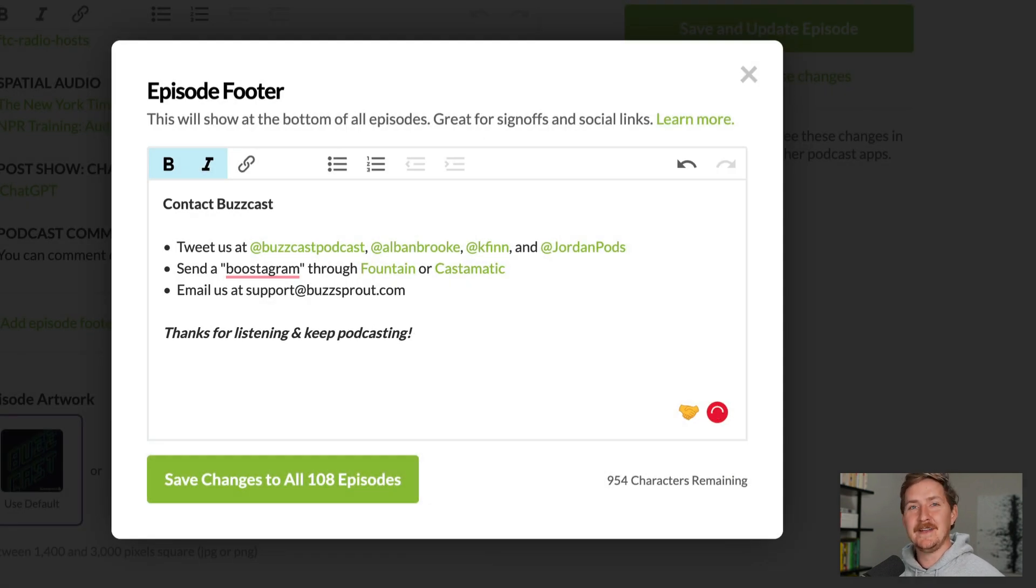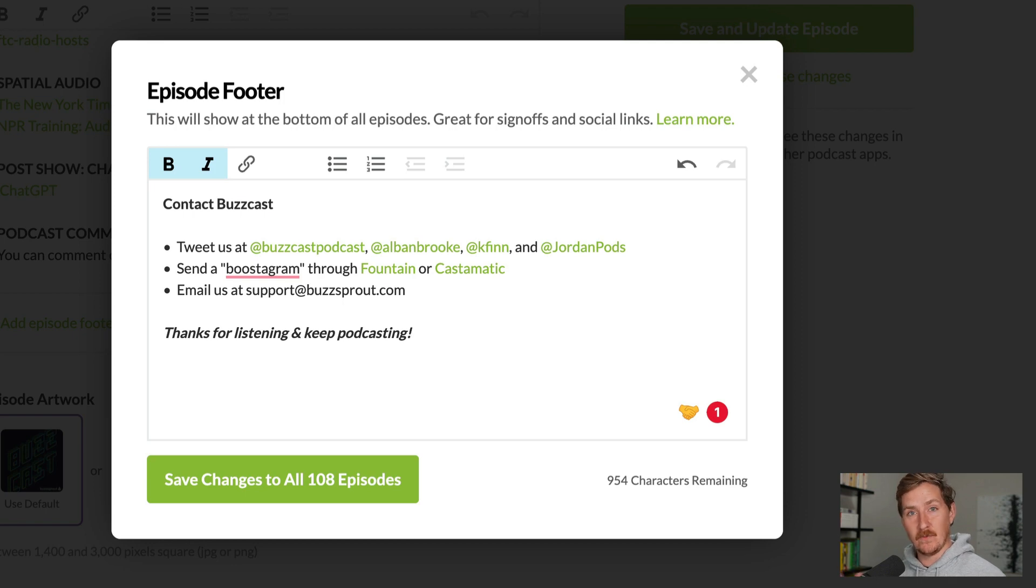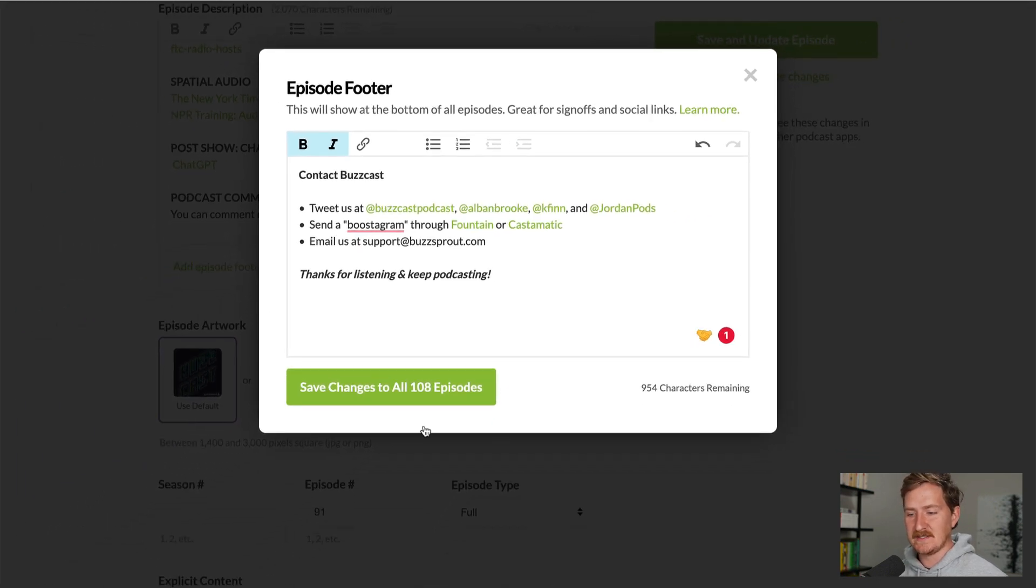And you can format this however you'd like. So once it's all set, just click save changes.